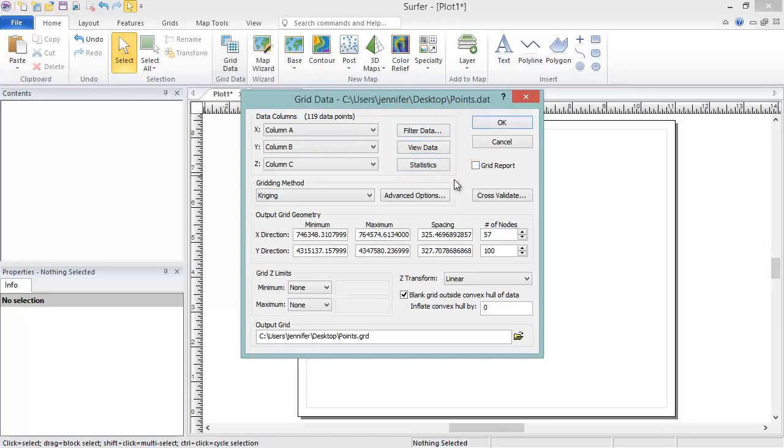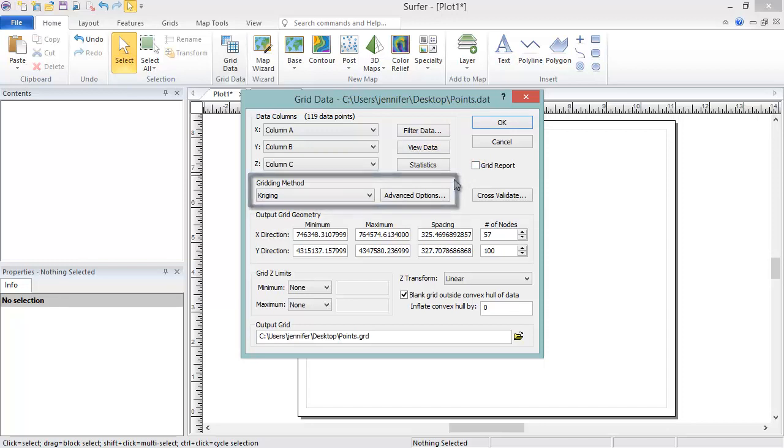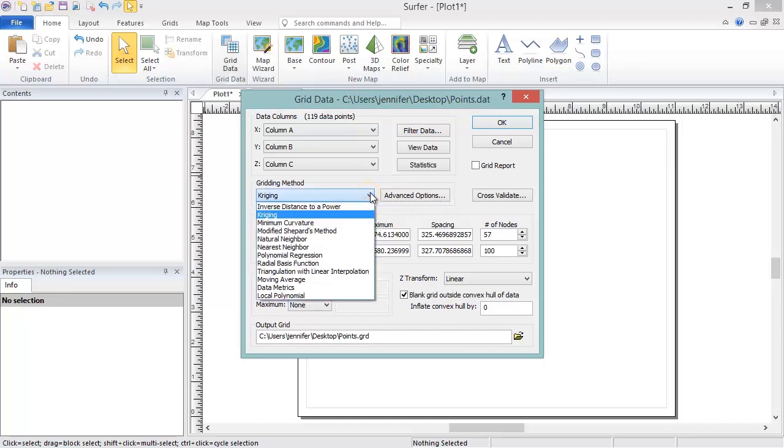In the Gridding Method section, you can choose from one of 12 available gridding methods. What you choose for the gridding method will depend greatly on your data and what you would like the output to look like. There is no one best gridding method to use for all data sets or for any particular type of industry. However, there are some instances where some gridding methods may be more suitable than others.